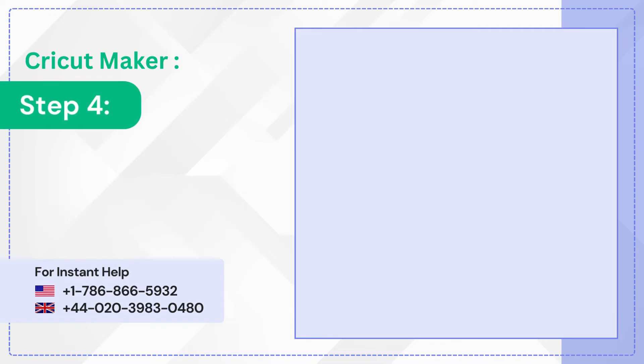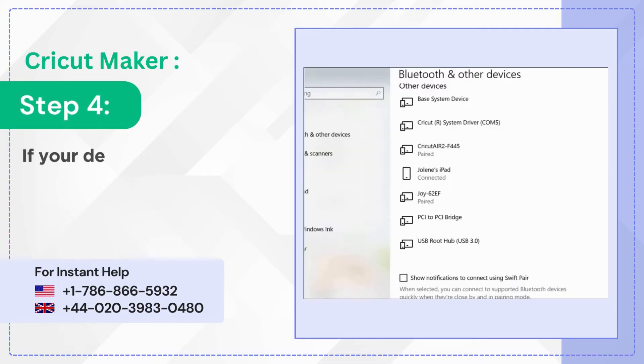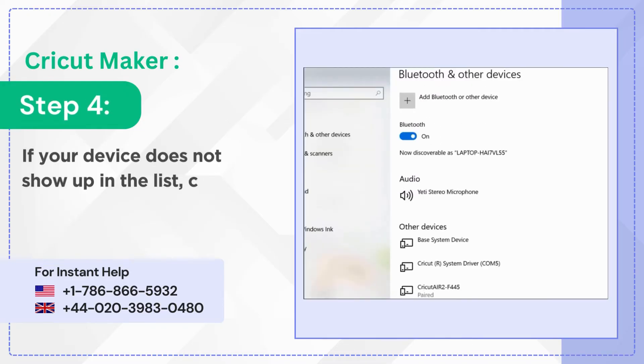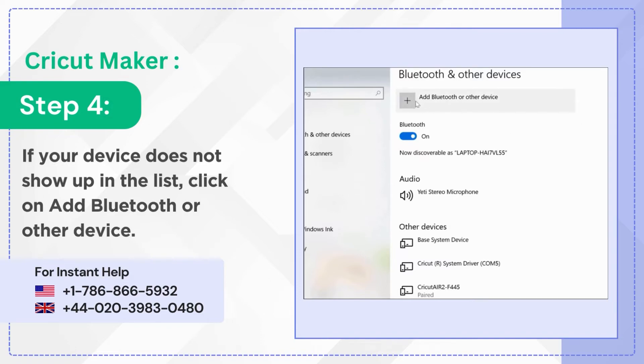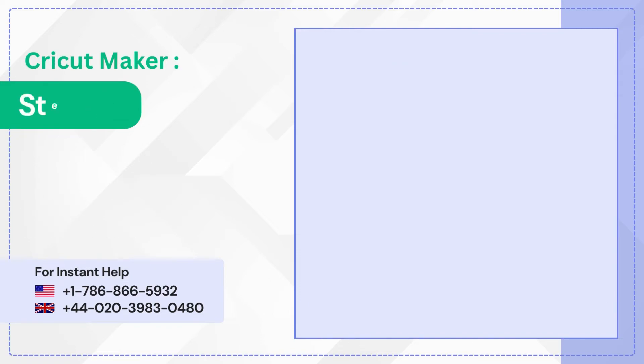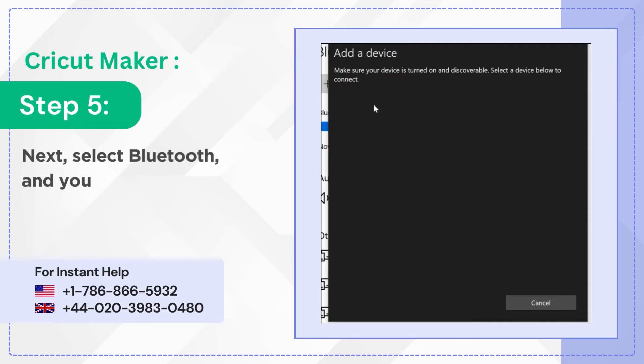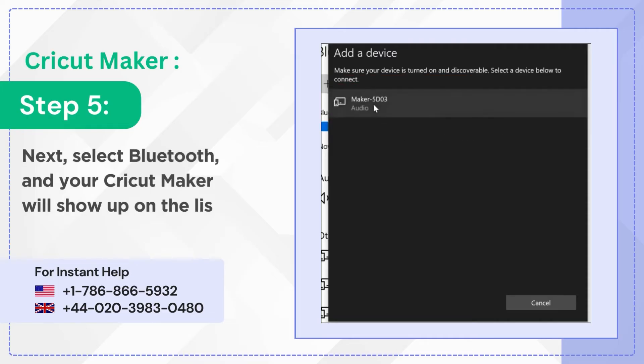Step 4: If your device does not show up in the list click on Add Bluetooth or Other Device. Step 5: Next select Bluetooth and your Cricut Maker will show up on the list.